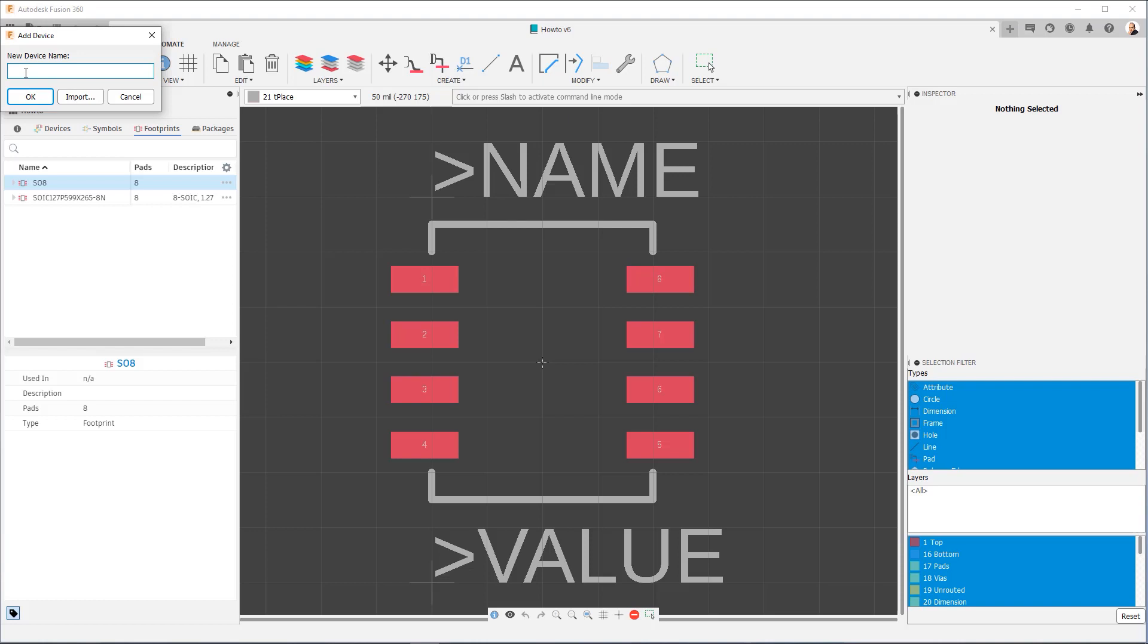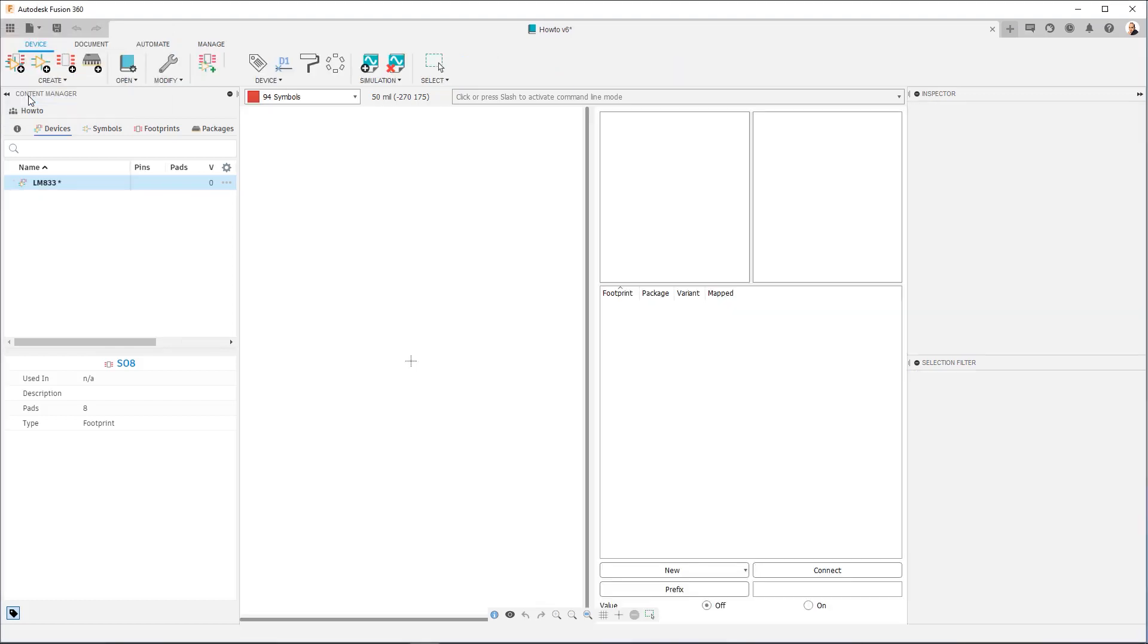So I'm going to click here, I'm going to type LM833, this is the part we wanted to make, it's a dual op amp, and you're going to see you're going to get this now multi-tiered window. What we're going to do is we're going to start by adding in the symbols that we created to form gates.